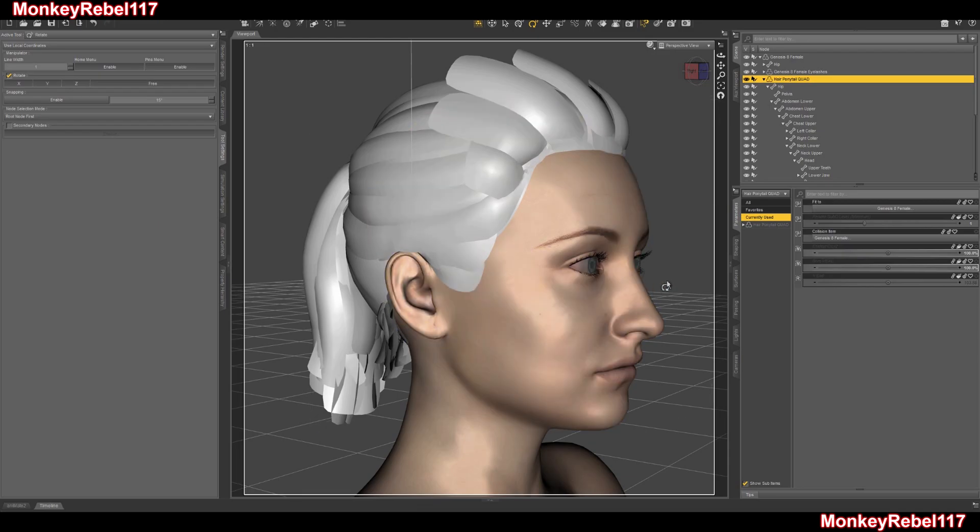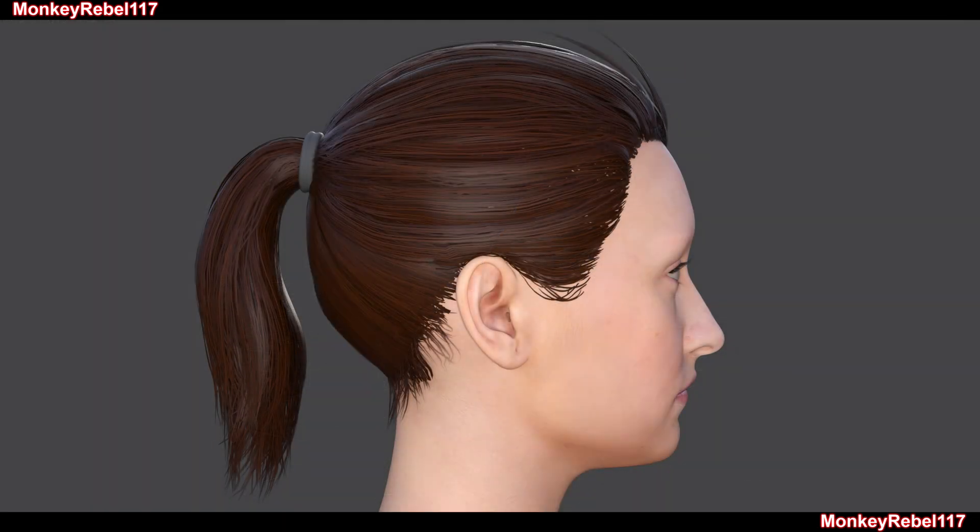I hope you learned something. I'll probably include a little picture of what it looks like with the hair textures and properly rendered. Thank you and good luck.